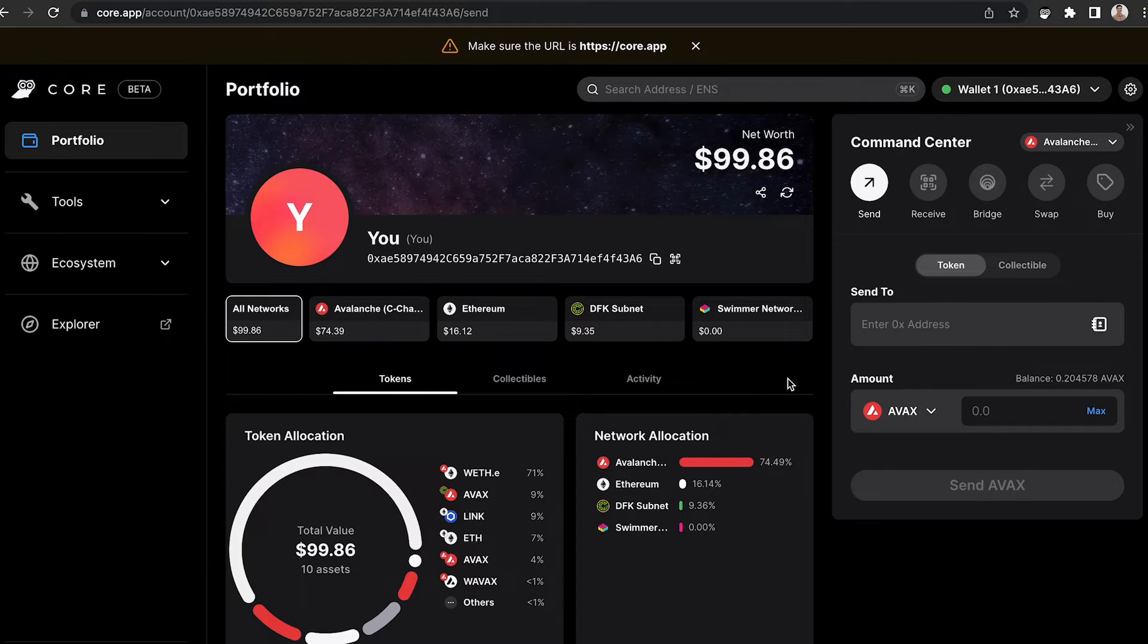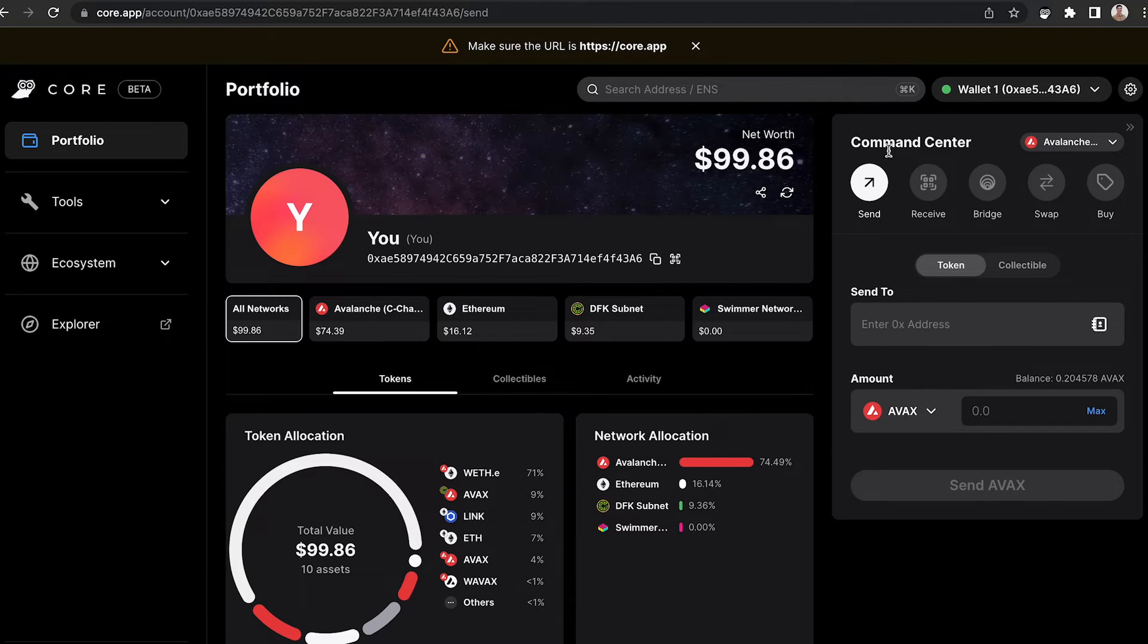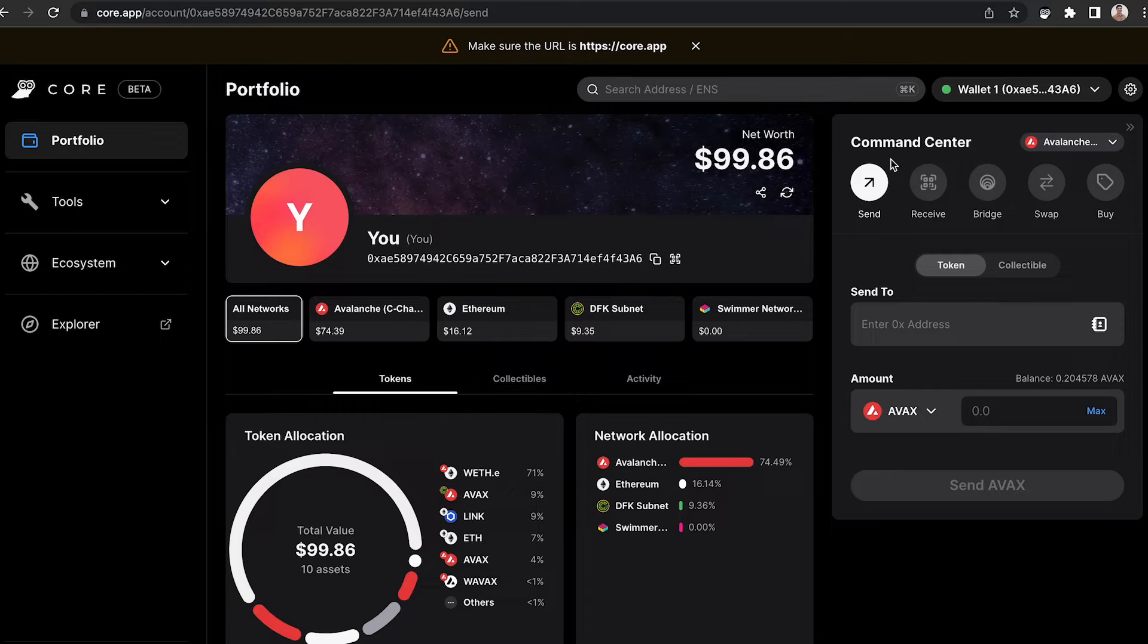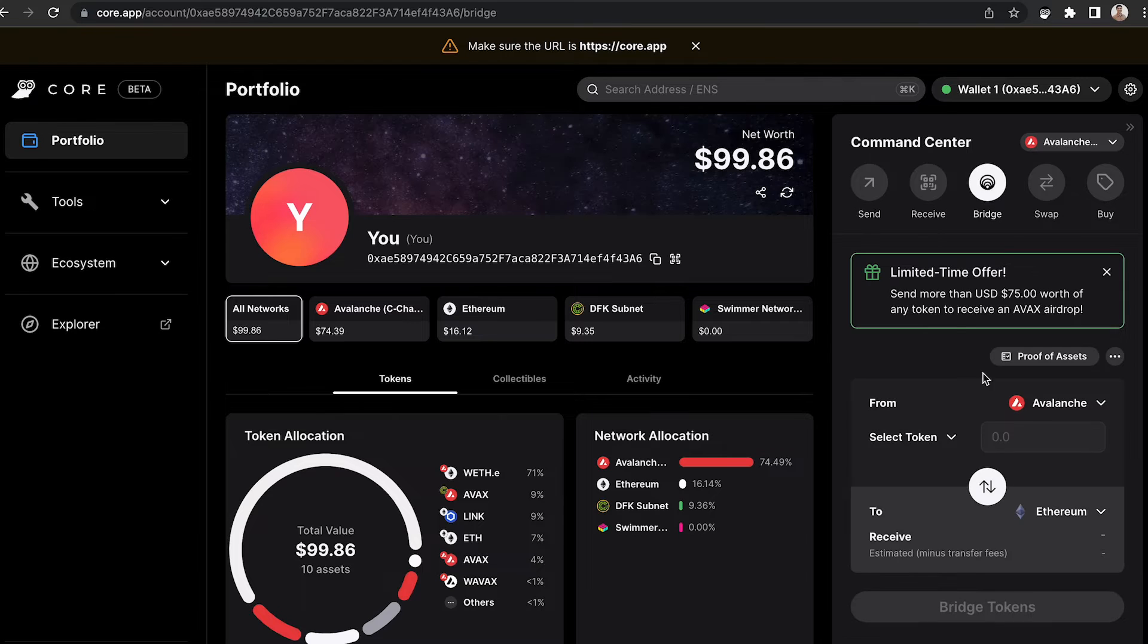This will open up the main portfolio window where you can view what tokens you have on what network, and you can also access the command center. For this transaction, we're going to bridge from the Avalanche network back to Ethereum, so we're going to select Bridge from the command center.